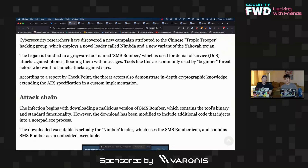So this tool is called SMS Bomber, and it's supposed to do a denial of service attack against phones, which sends them tons and tons of SMS messages and makes it so they can't receive any. This is just like a harassment attack that teenagers would use against each other because it's not really a very serious attack.